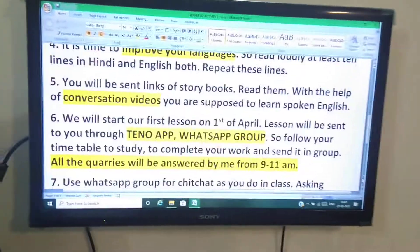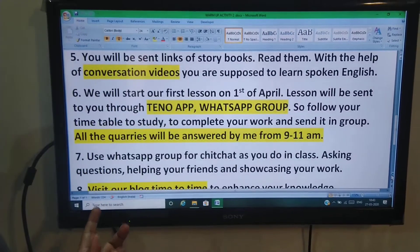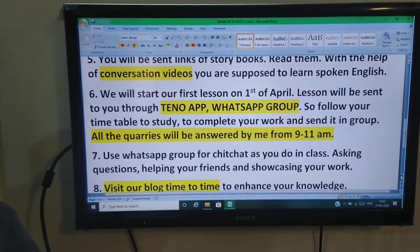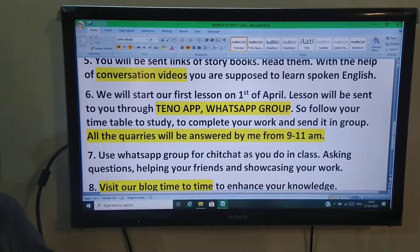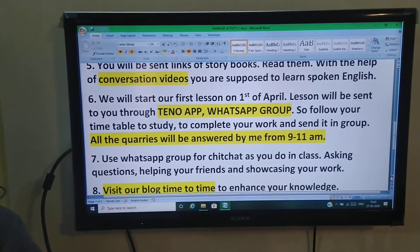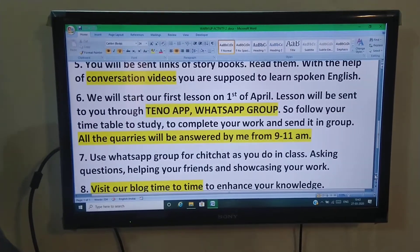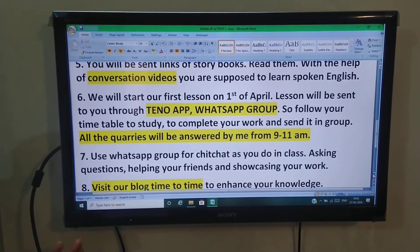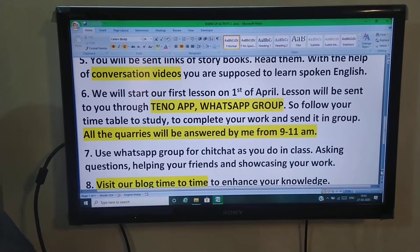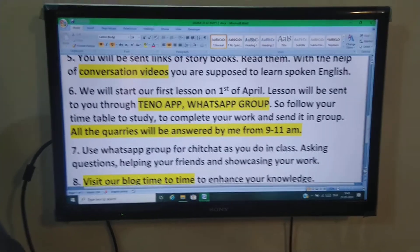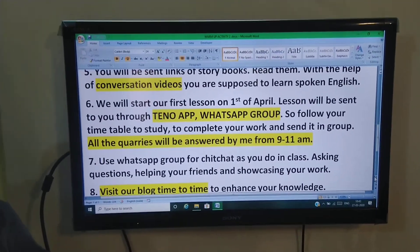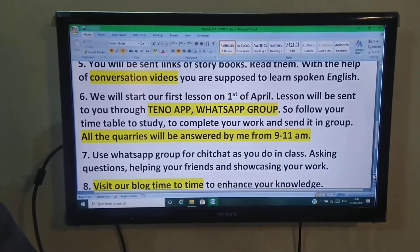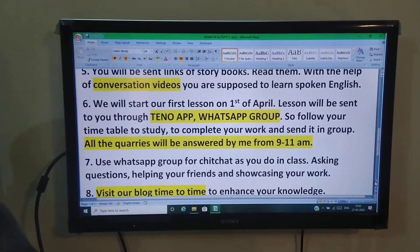Iske baad, we will start our first lesson on first of April. Lesson will be sent to you through your WhatsApp group. So, follow your timetable to study, to complete your work, to send it in the group. Aapko main lesson bhejungi, sara tenor group ya WhatsApp group mein bhejungi. Aap apna time set kariye, ghar pe bhi apna time set kariye.